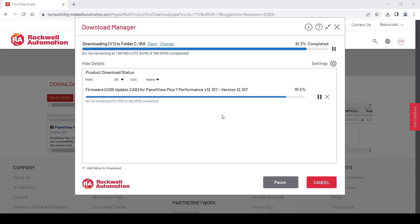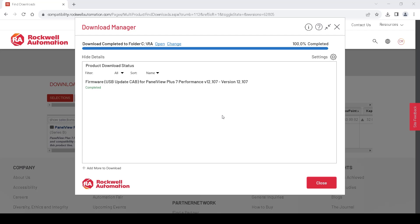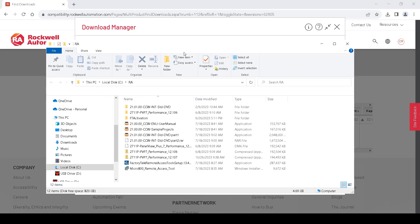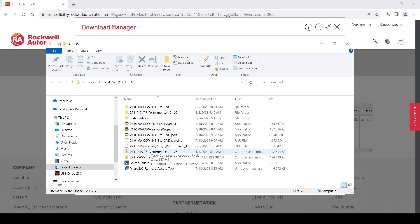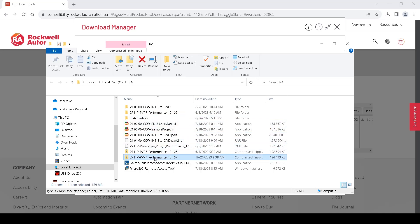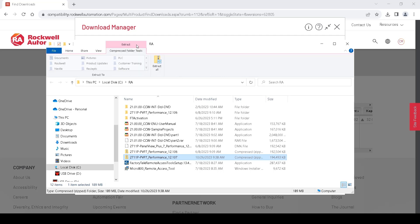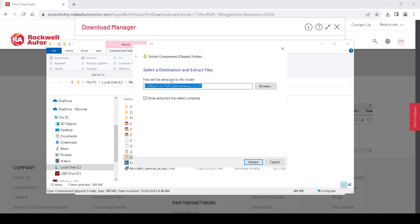Once it is done downloading, we will open the file location where it downloaded. We open that file location and scroll down to our firmware that was downloaded. Click on it and we will need to extract the data, so we click on Extract and then Extract All.